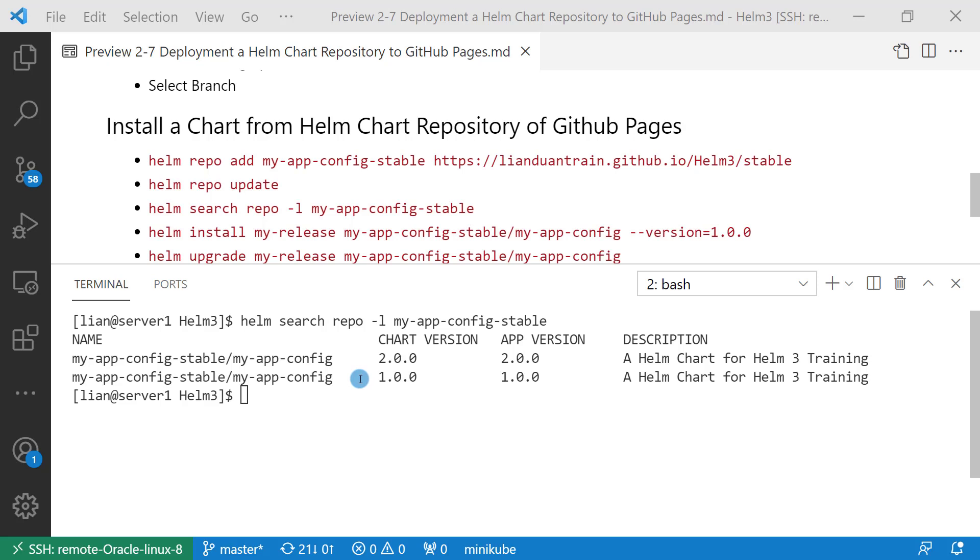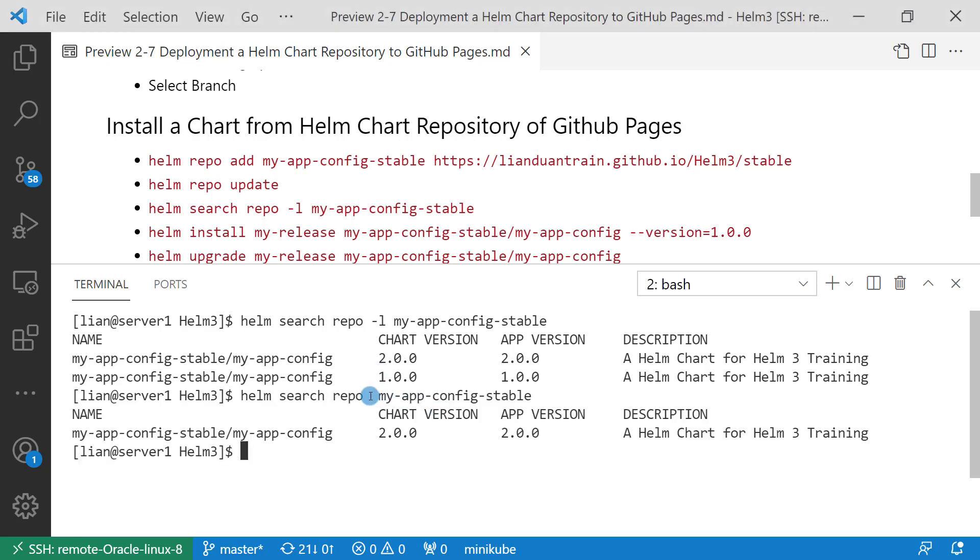If I remove the parameter minus L, the search only shows the latest version, which is my-app-config v2.